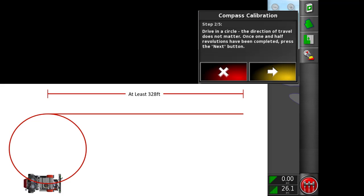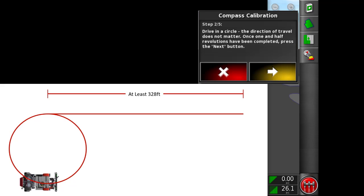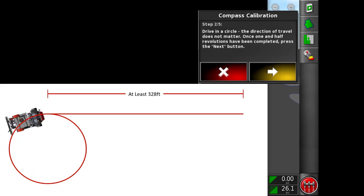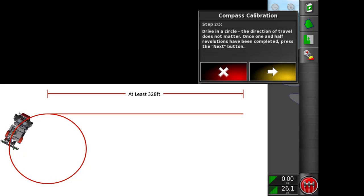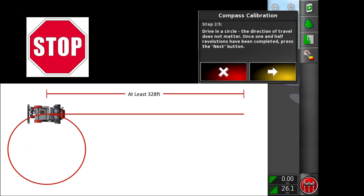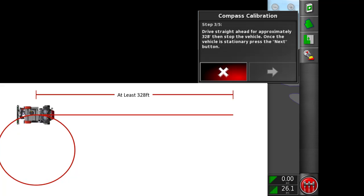Now we're going to drive our one and a half rotations. Make sure this radius is about 20 feet. Once the circles are done, we're going to stop the vehicle and hit next on the dialog box.